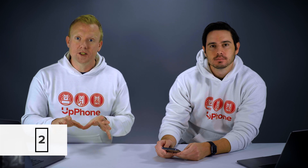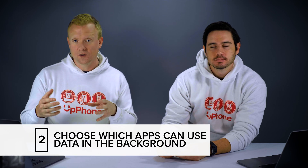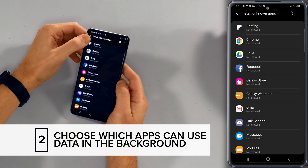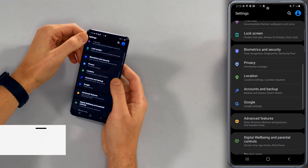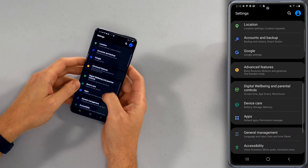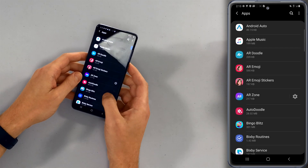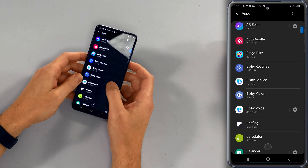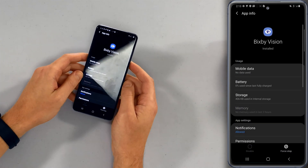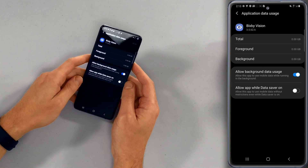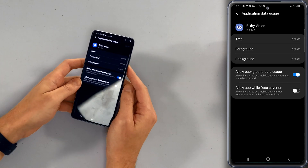Next we're going to choose which apps are allowed to use data to download content in the background of your Galaxy phone. Let's go back to the main page of settings and go to apps. Here, once again, you will see a list of your apps — just tap on one. I'll do Bixby Vision. Then tap on mobile data. Here you go: allow background data usage. Do you want this app to use your cellular data in the background of your Samsung Galaxy?